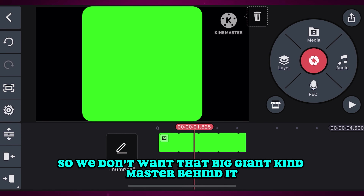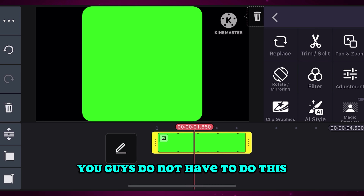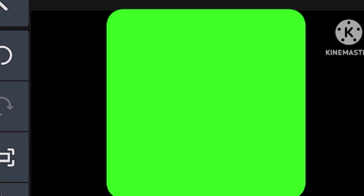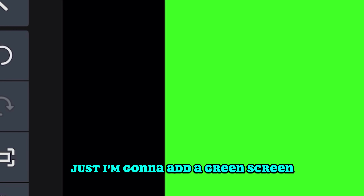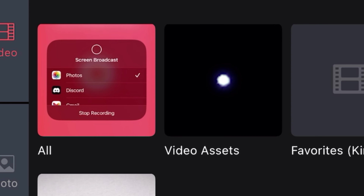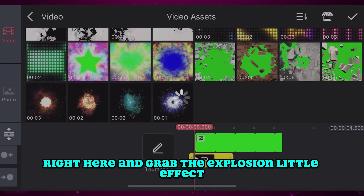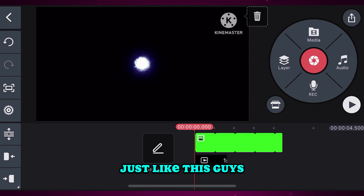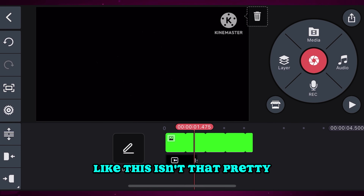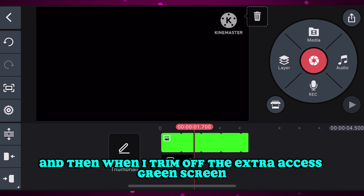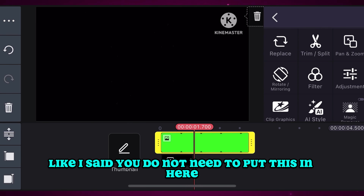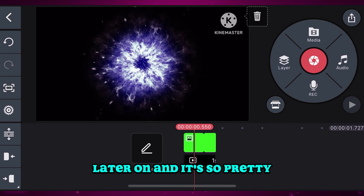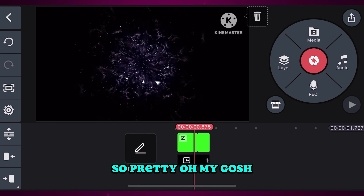You have to download it first or it will show the big KaiMaster watermark and we don't want that. Then I'm going to add a green screen — you don't have to do this, I'm doing it to show you something later in the video. I'll grab the explosion effect from video assets and zoom all the way out. We'll trim off the extra green screen. It's so pretty — look at that!